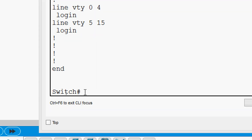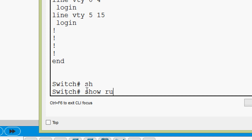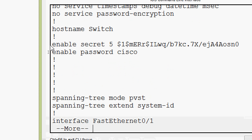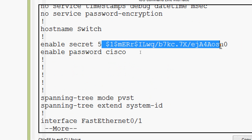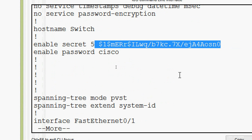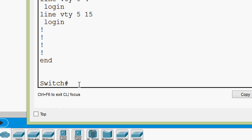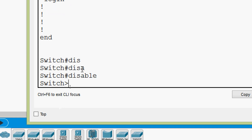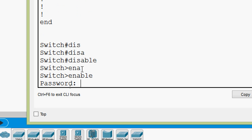We will verify our secret password by giving the command 'show running-config'. Here we can see 'enable secret' and the password is encrypted. Now we will verify our configuration — we disable, then go back to privileged EXEC mode by giving the command 'enable'. It prompts for the password and we try with our enable password 'cisco'.